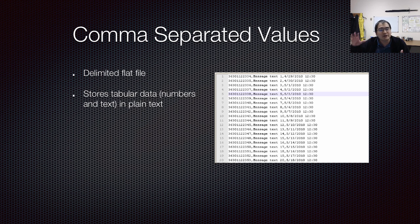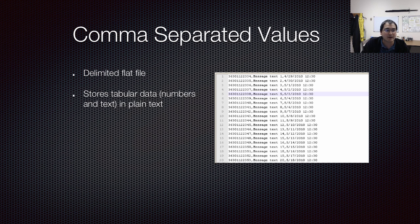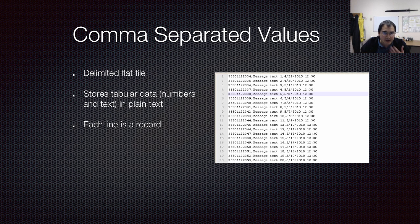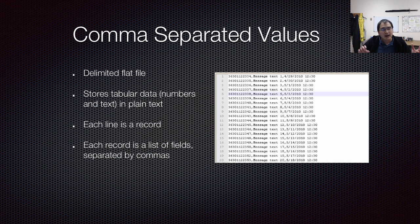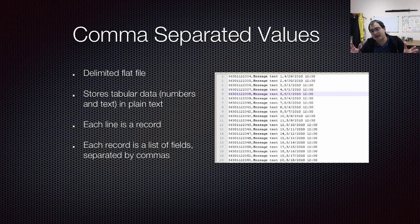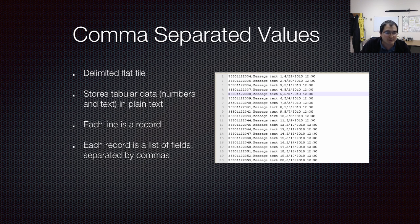It's meant to store tabular data, primarily numbers and text, but you can store other things as long as you can represent them in some sort of character form. Each line in this file is a record — a particular entry of data that you're trying to record. And each record is composed of a list of fields separated by commas, fields like ID number, name, or date.